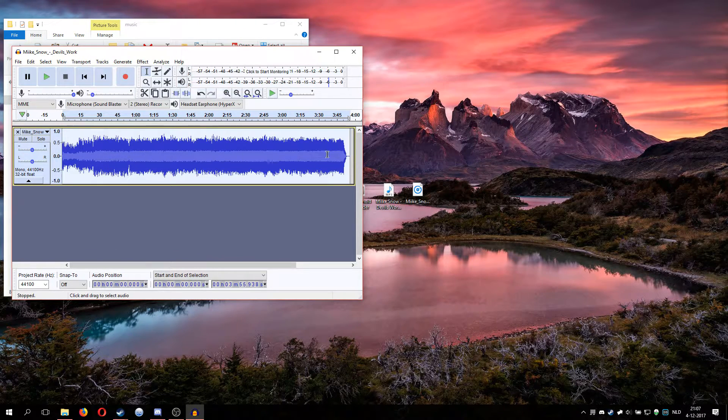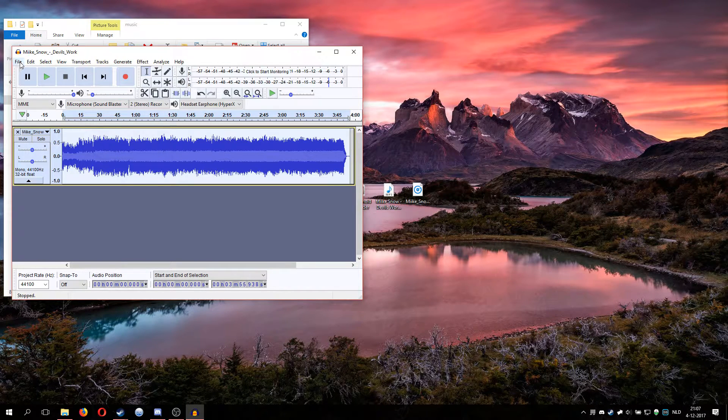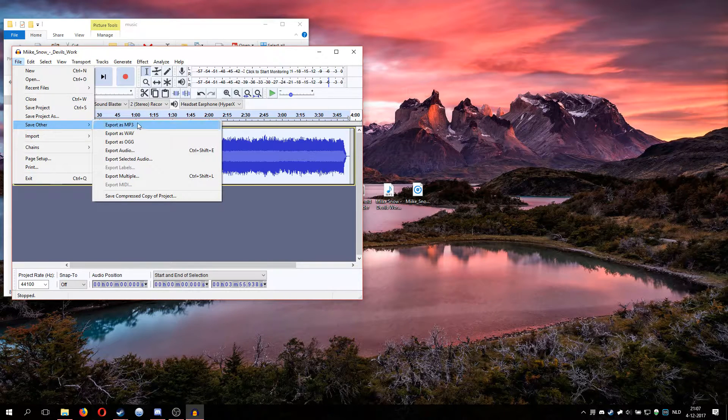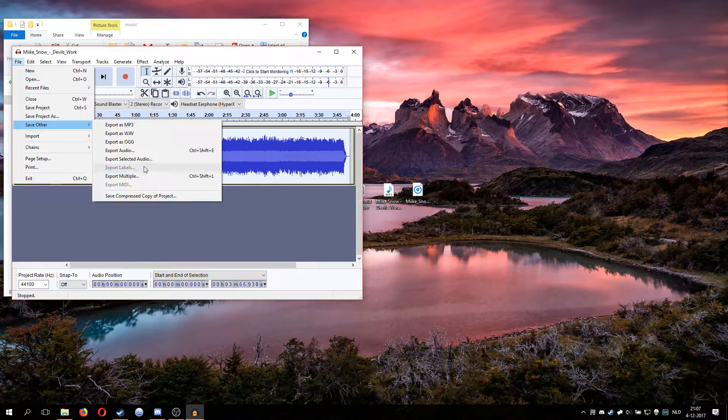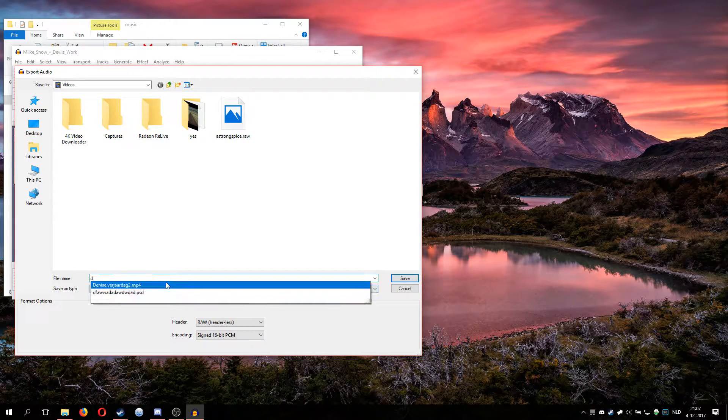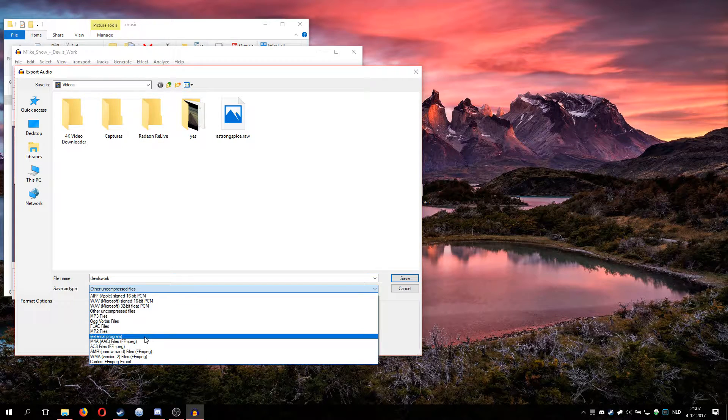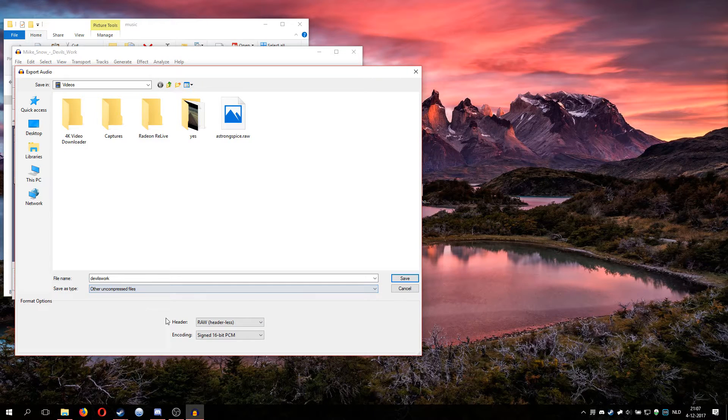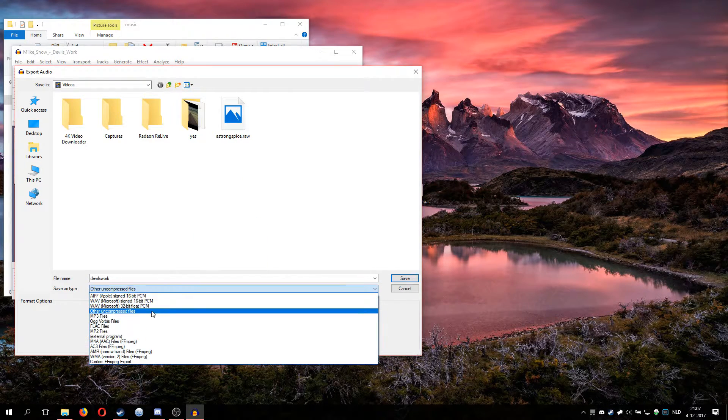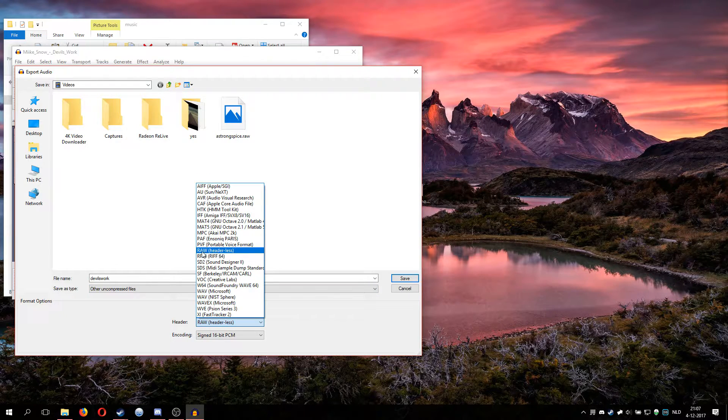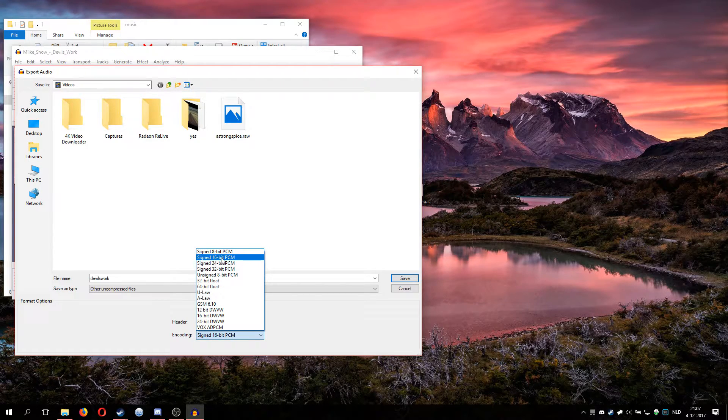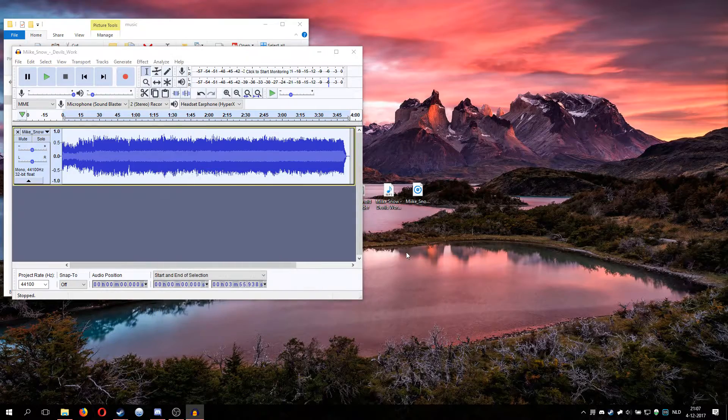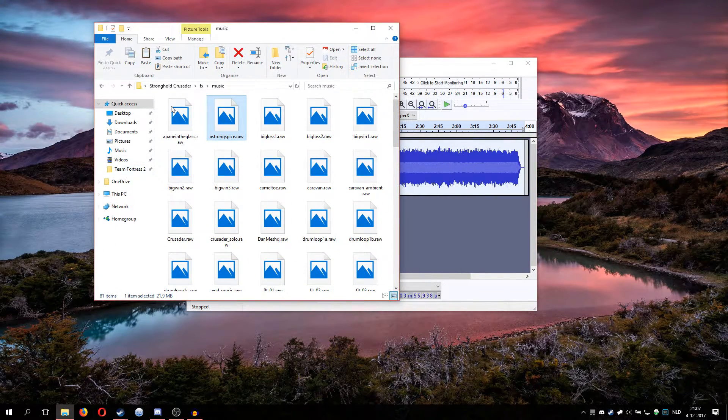You want to go to save other, export audio. I'm going to change the name, call it devil's work. You want to choose other uncompressed files, header raw headerless, and then choose signed 16-bit PCM and save it. Press okay.